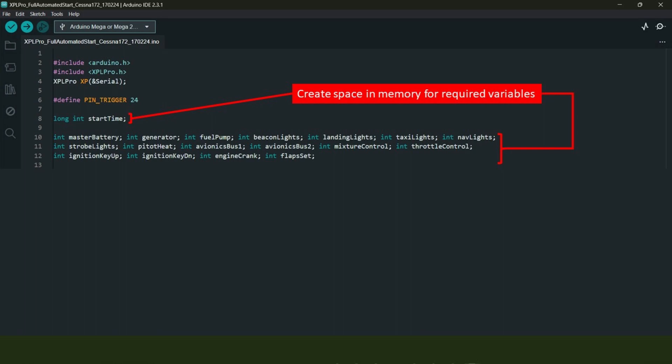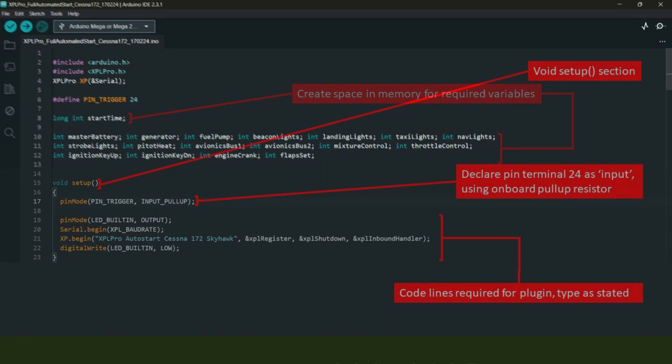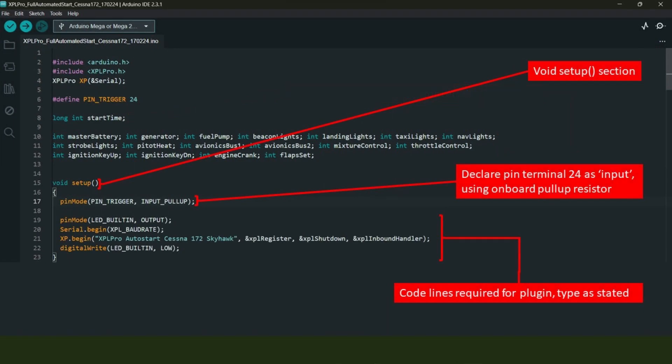For the switch-type controls, they'll either be a zero for off or a one for on. For the throttle and mixture control, the data ref values could be zero for idle, one for full, or any value in between. All of the variable names used here, as shown in white text, are completely arbitrary.